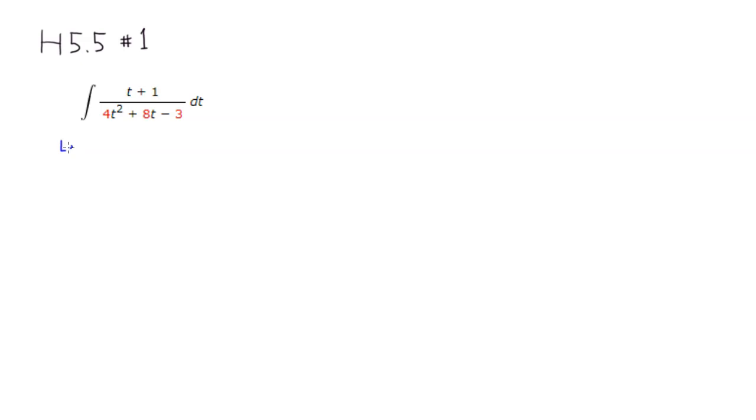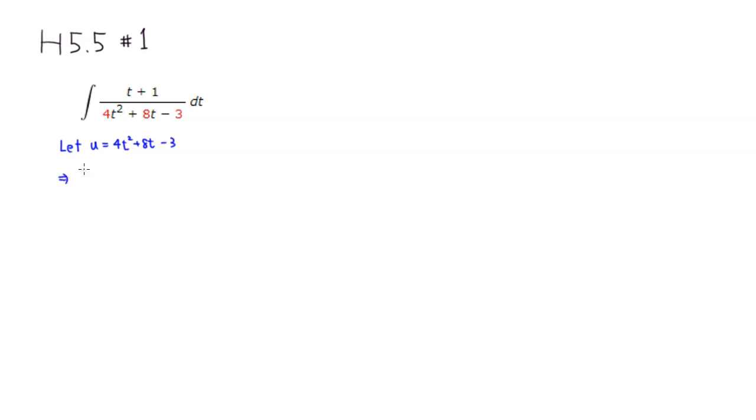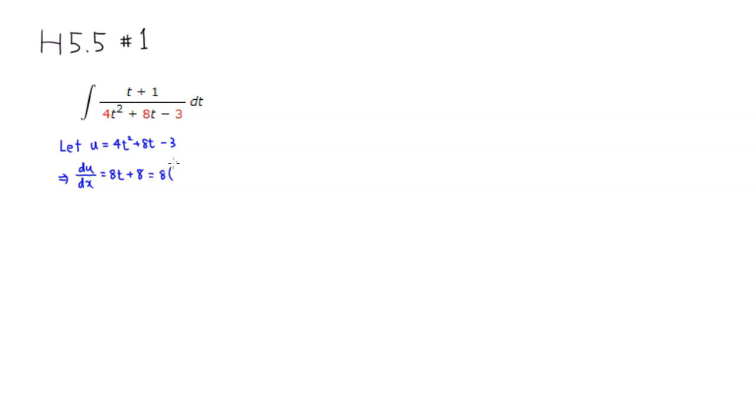So I'm going to let u be the entire denominator, so 4t squared plus 8t minus 3. Then go through the usual drills. Take the derivative of u with respect to x. We're going to get 8t plus 8, which is 8 times, just to pull out the 8, so you have t plus 1.